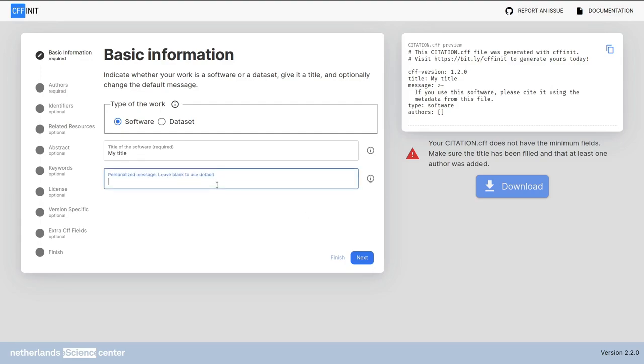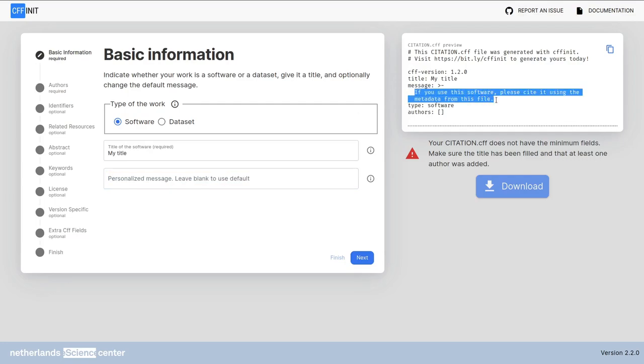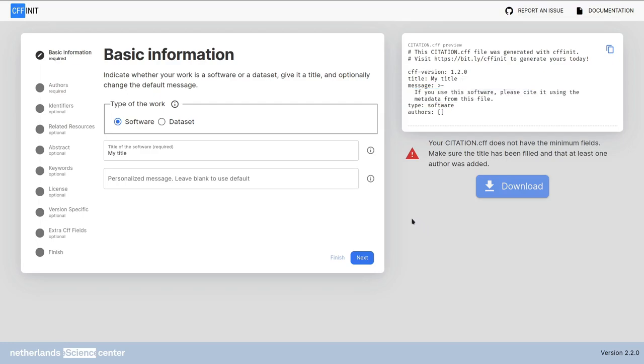The message here can be personalized but if you leave it blank it will use a default message up here. If you use this software please cite it using the metadata from this file. Now that everything is fixed and the way that we want it we can press next to go to the next screen.